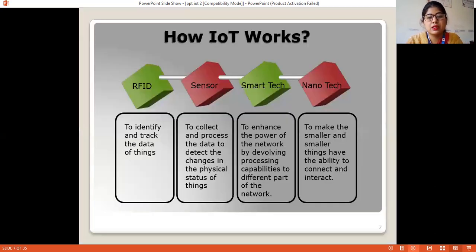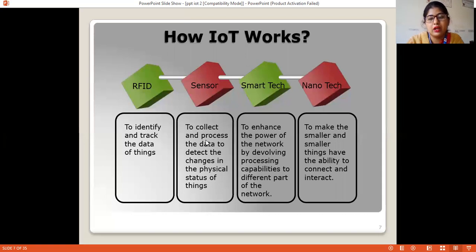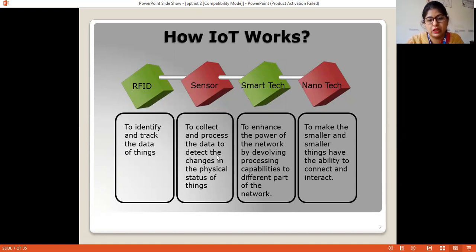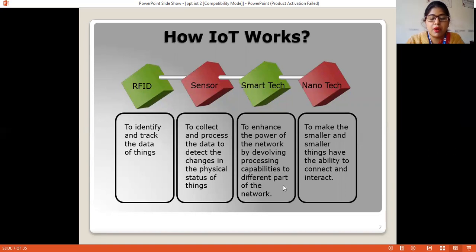IoT works through RFID, sensors, and smart technology. Radio-frequency identification is used to form tags and readers to identify and track the data of things. Sensors collect and process data, detecting changes in the physical status of things. Smart technology enhances the power of the network by developing processing capabilities, making components smaller and smaller so they are able to connect and interact.